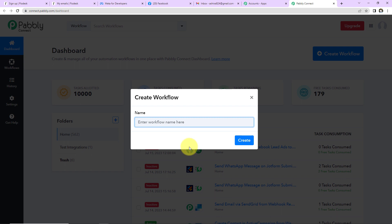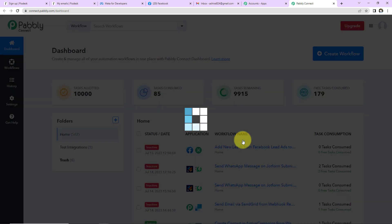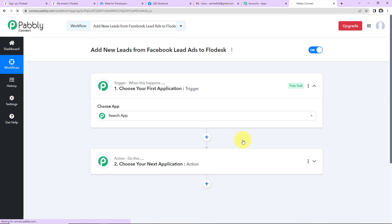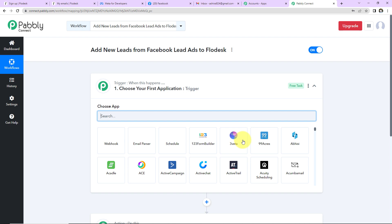A dialog box will appear asking you to name this workflow. You can give any name. I am going to name it 'Add New Leads from Facebook Lead Ads to Flowdesk.' Let's click on Create. As we do that, we reach another window which has two extremely important events.